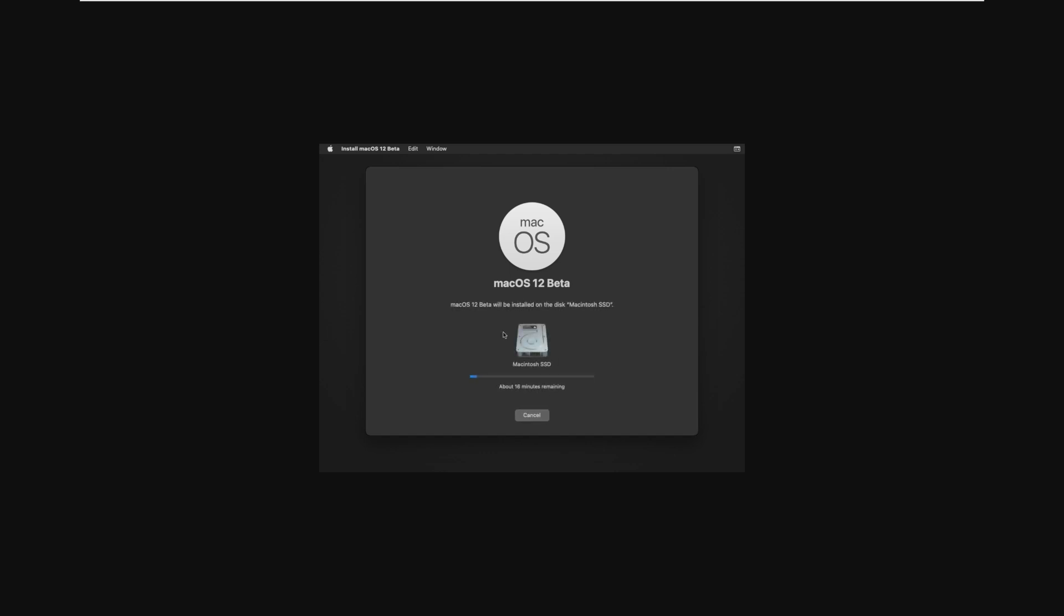Once you've done that, you're going to wait however long this is going to take to install, and then it's going to restart, and then finish installing. So it'll restart, and then you'll have about 20 to 30 minutes left before it's fully installed. So we'll be back once that process is finished.